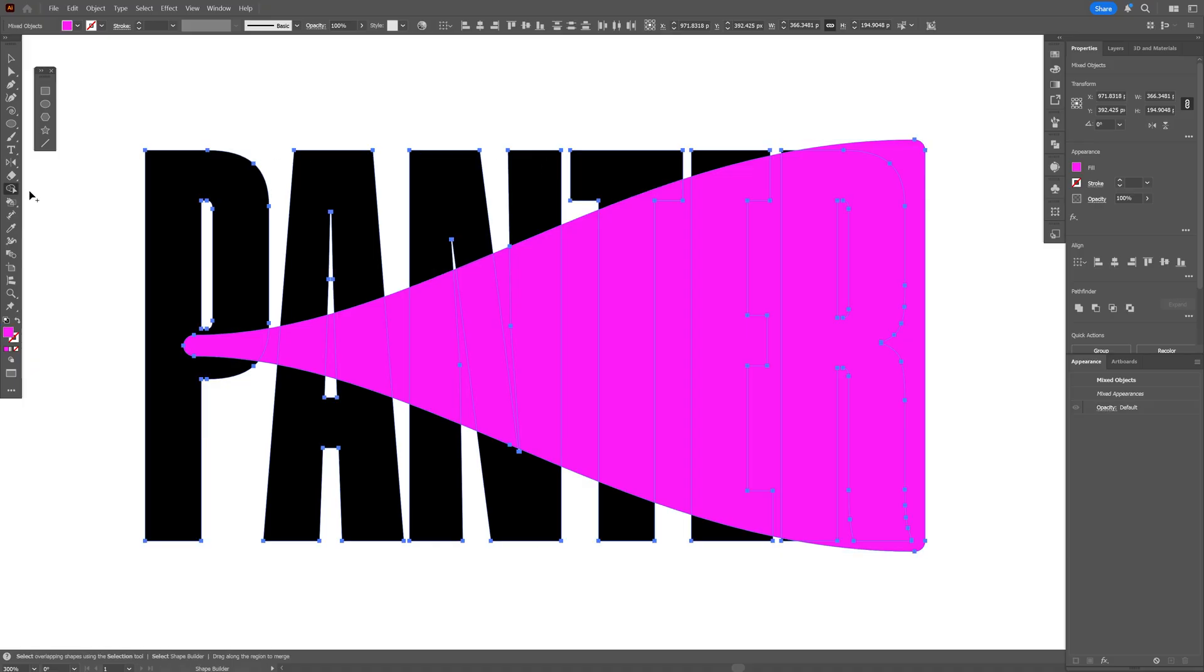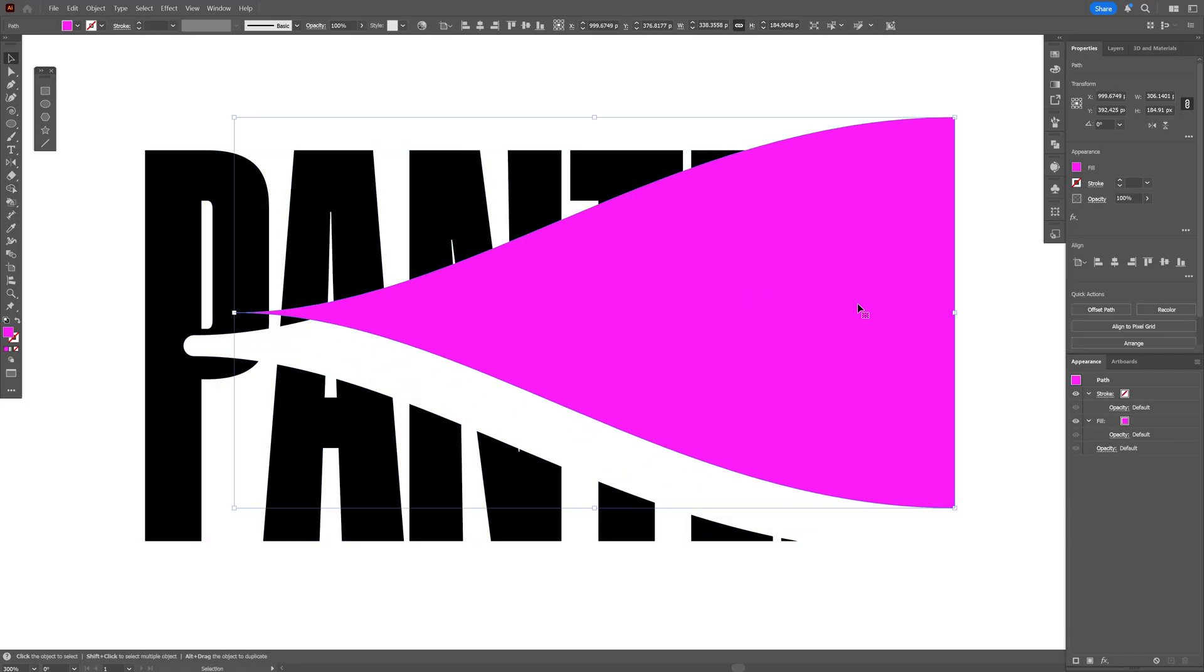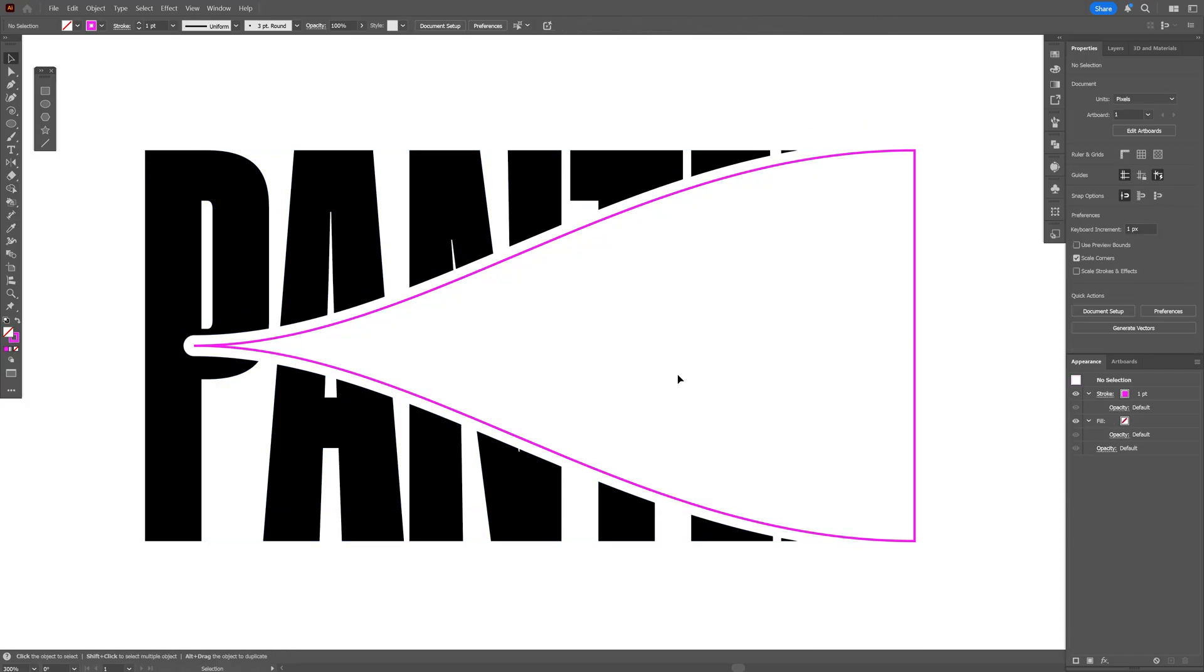go and select the shape builder tool, press hold alt and I'm gonna start dragging a line like this so it's going to remove these elements right here. So if I select this shape I'm gonna swap it and as you can see it's empty.